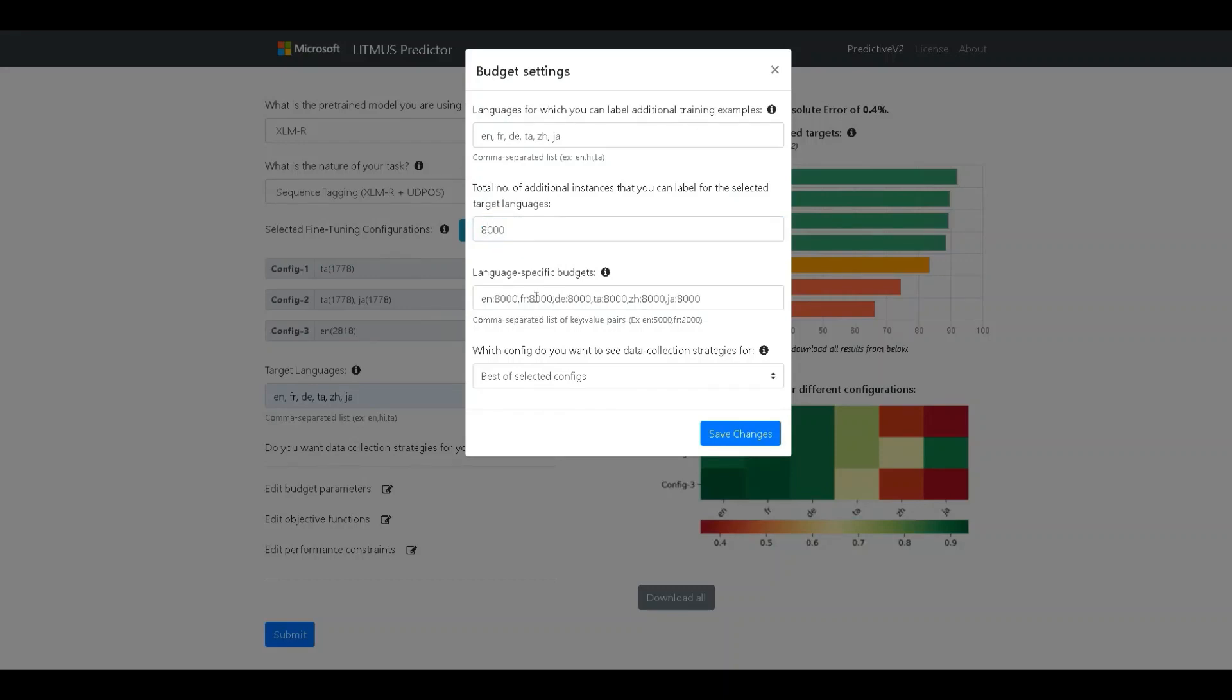The third field asks for language-specific budgets. In some situations, the developer may not be able to gather more than a certain threshold of data in some languages. This is often the case for less widely spoken languages. In such scenarios, we can limit the search to remain within these thresholds. For the current scenario, let's set the limit for Tamil and Japanese to 5,000 each.